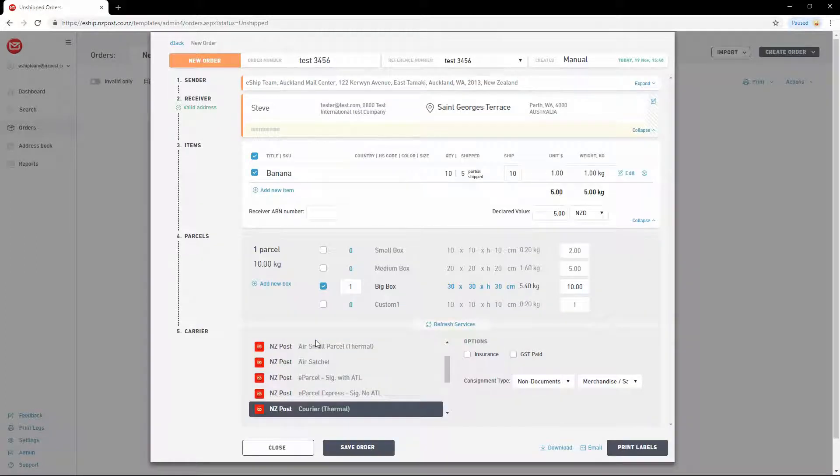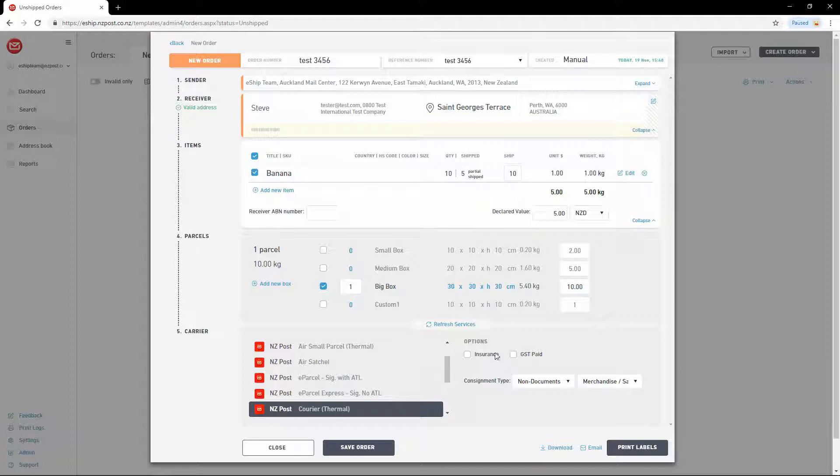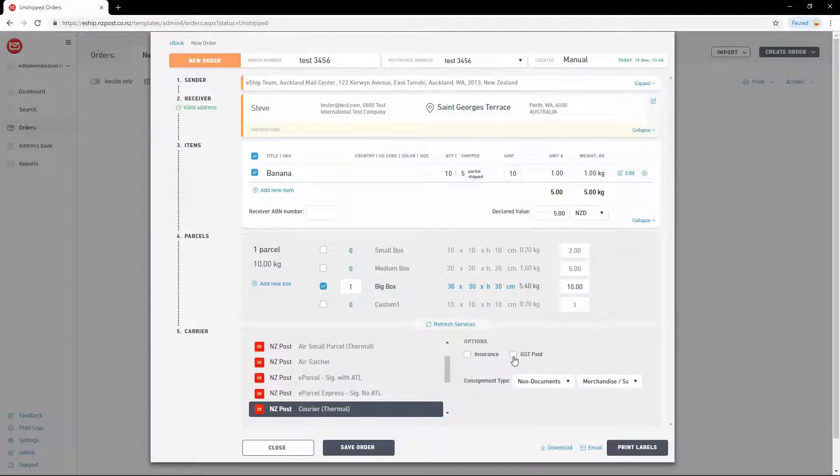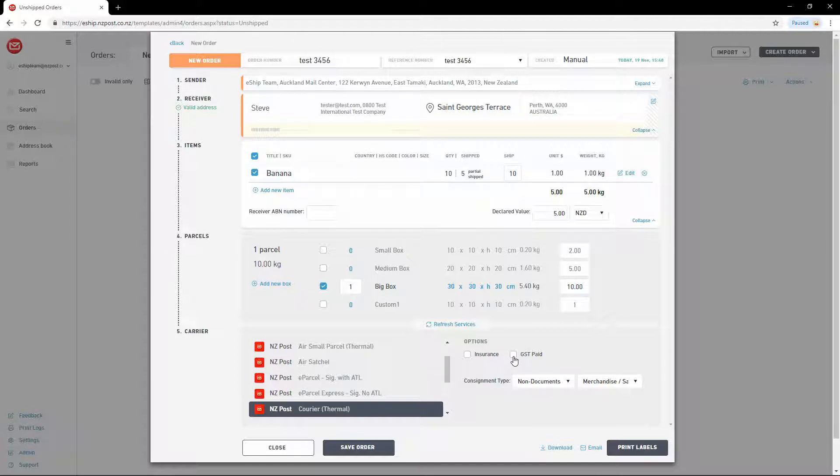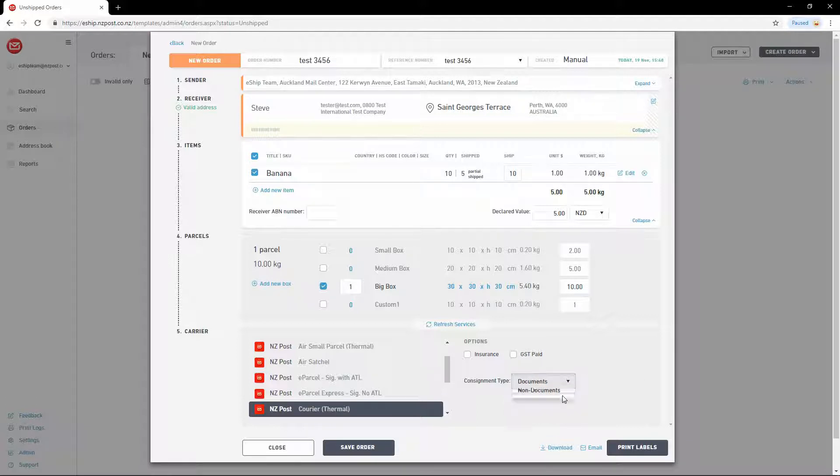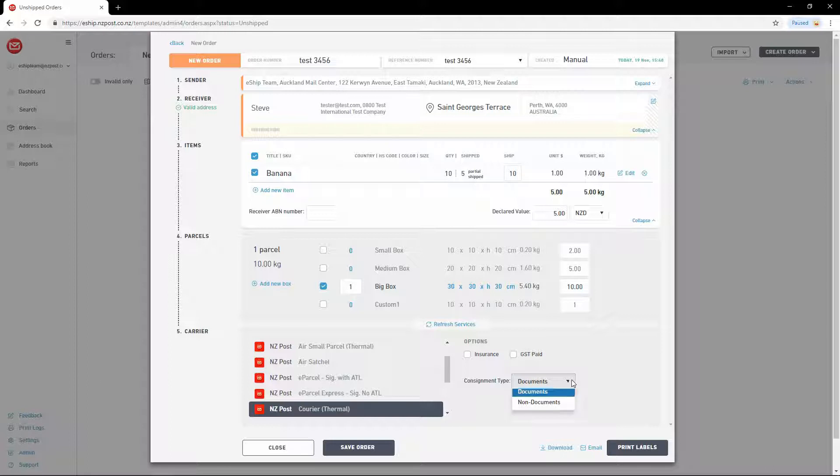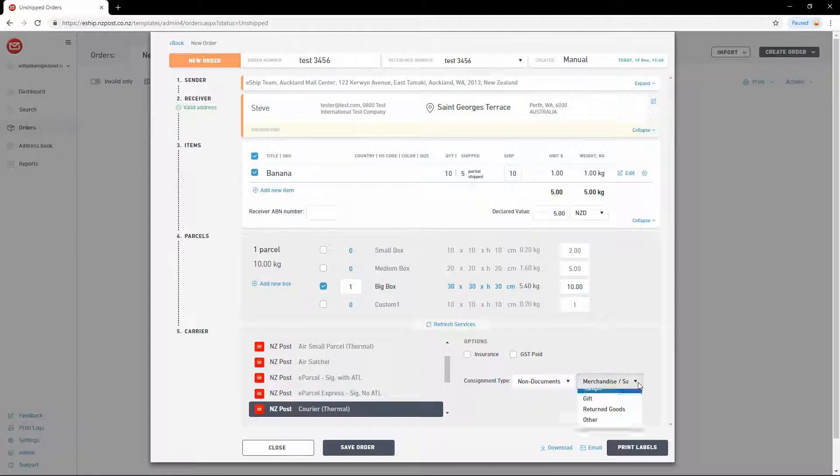There are a few additional options we must look at. We can take Insurance to add additional cover. And GST paid to indicate that we've paid the GST on this item separately. The last step is to choose the consignment type. You can either choose Documents, or Non-Documents, and then choose from the available options.